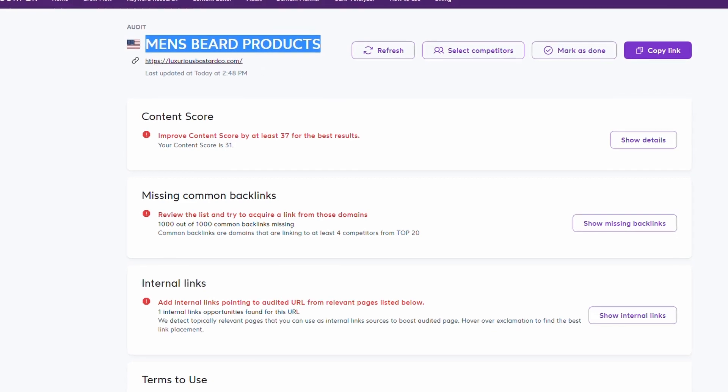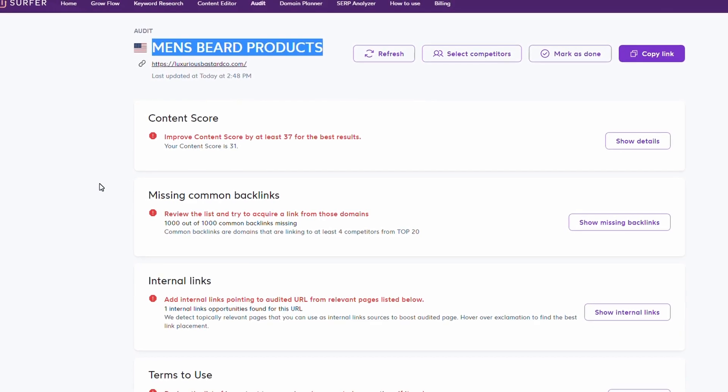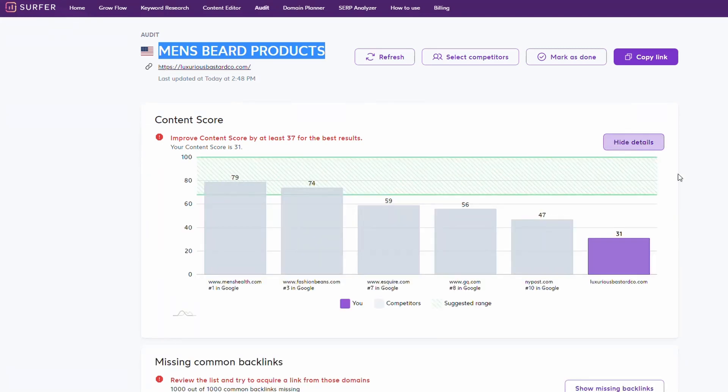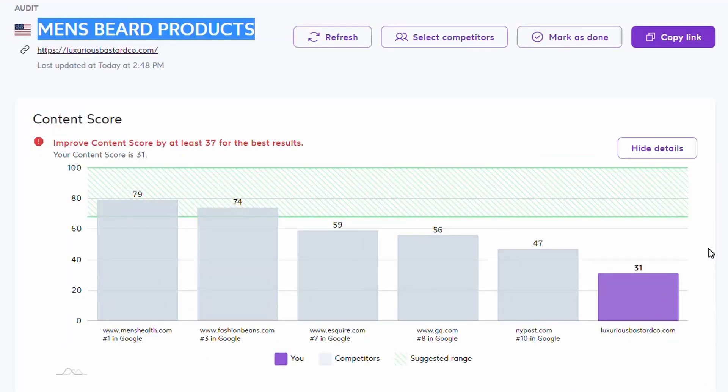Basically, Surfer is going to say for these keywords and key phrases for this website, this is what you would need to do to rank higher. The first thing it's doing is giving us a content score. If we click on here and have a look at the details, we can see that our website in question isn't going to rank anywhere near the first page. The good news is that Surfer is actually going to tell us what needs to be done. I'm not going to run through all of these, but let's just take a look at a couple of them.